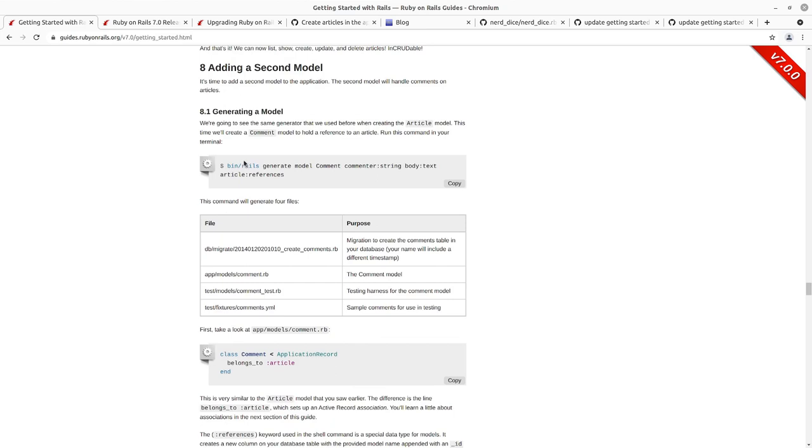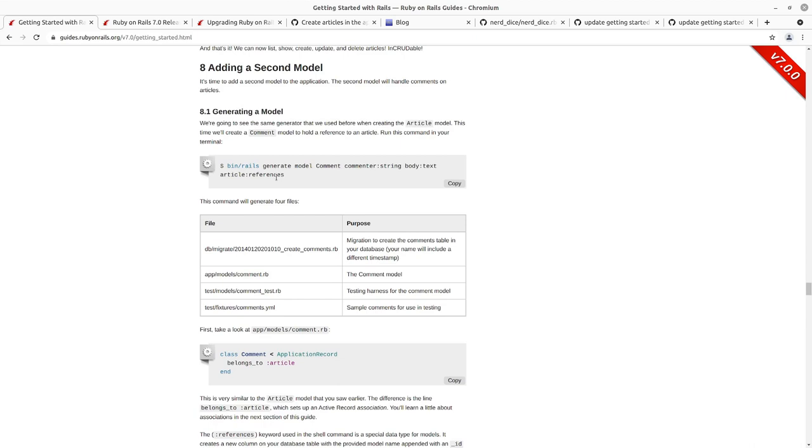So we'll go and use the Rails model generator. This time we're going to generate the model before we generate the controller. We'll generate the comment model with a commenter that will be a string, the body will be a text data type, and then article will be references. So you'll have an article ID that will be a foreign key in this comments table after we create it.